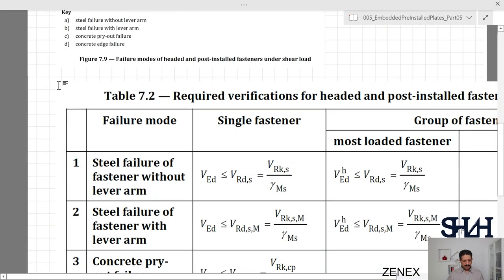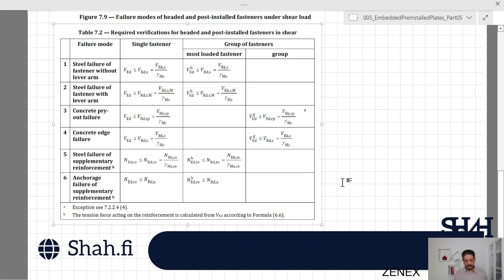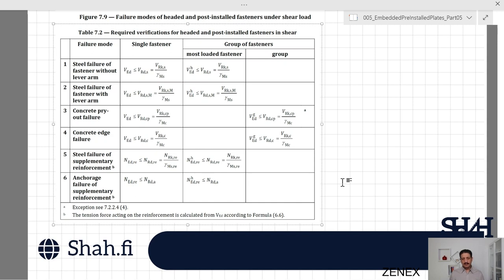Table 7.2 summarizes what needs to be verified for single fasteners versus groups of fasteners. The failure modes listed are: steel failure without lever arm, steel failure with lever arm, concrete pry-out failure, concrete edge failure, steel failure of supplementary reinforcement, and anchorage failure of supplementary reinforcement. For steel failure (item 1), only the most loaded fastener needs to be checked. For pry-out and edge failure (items 3 and 4), group failure must be considered.